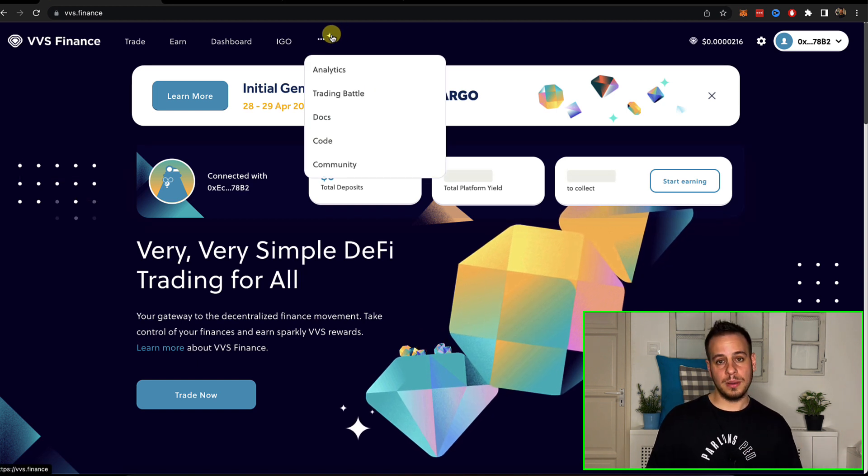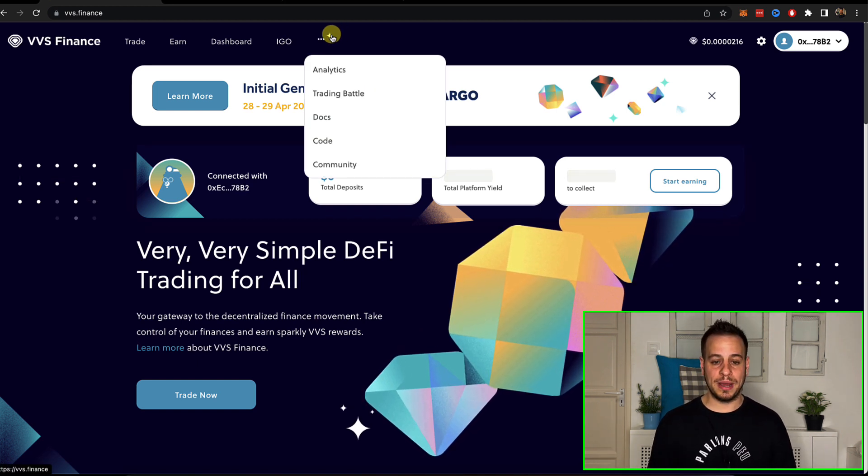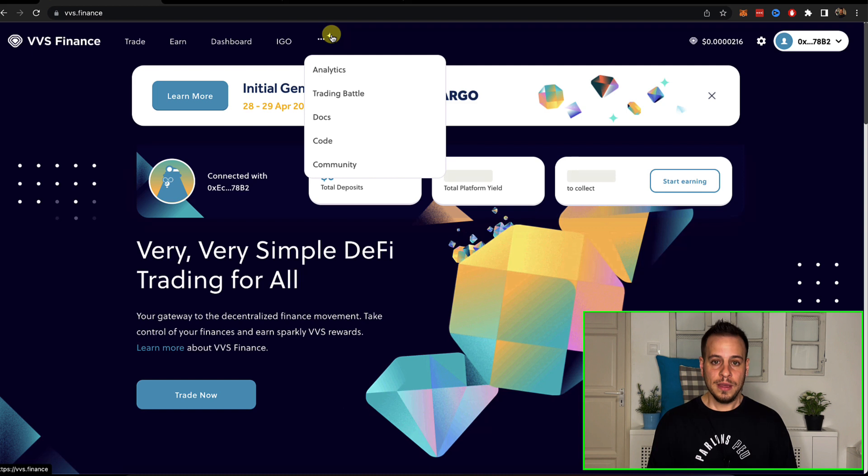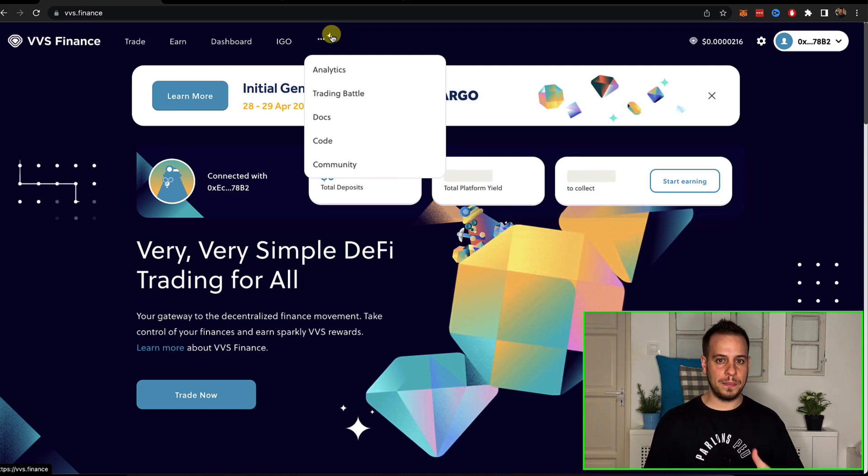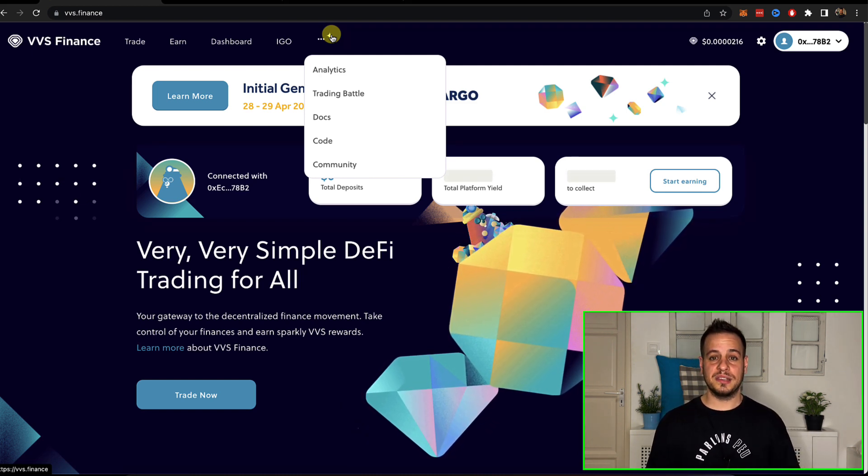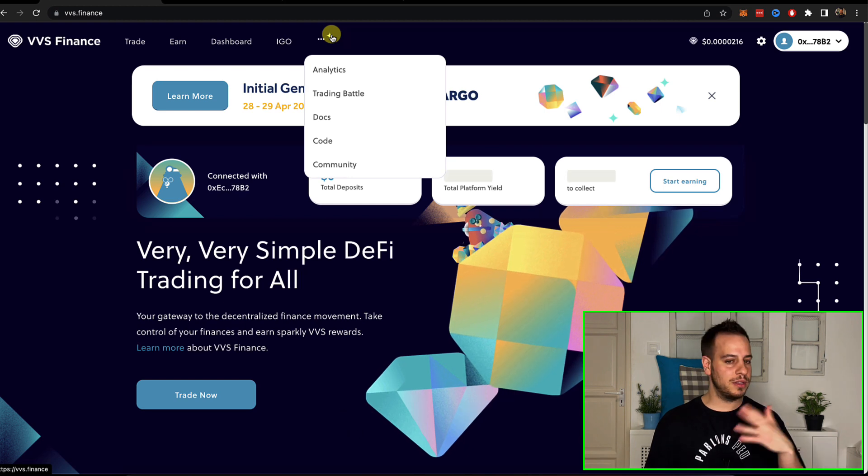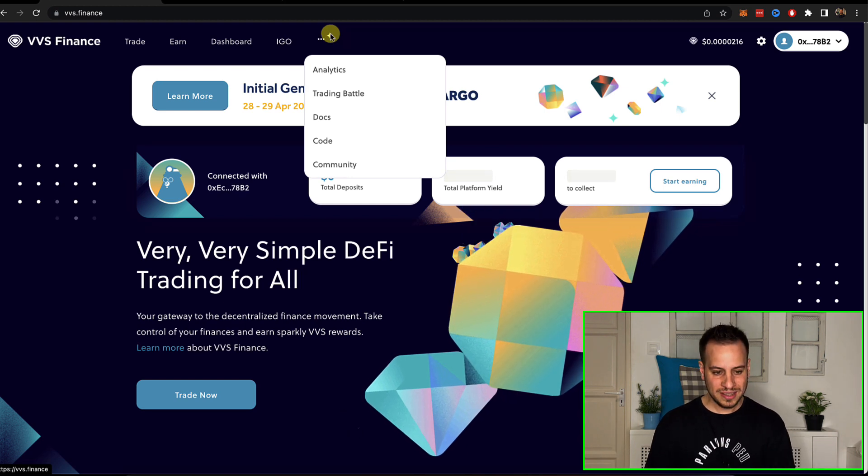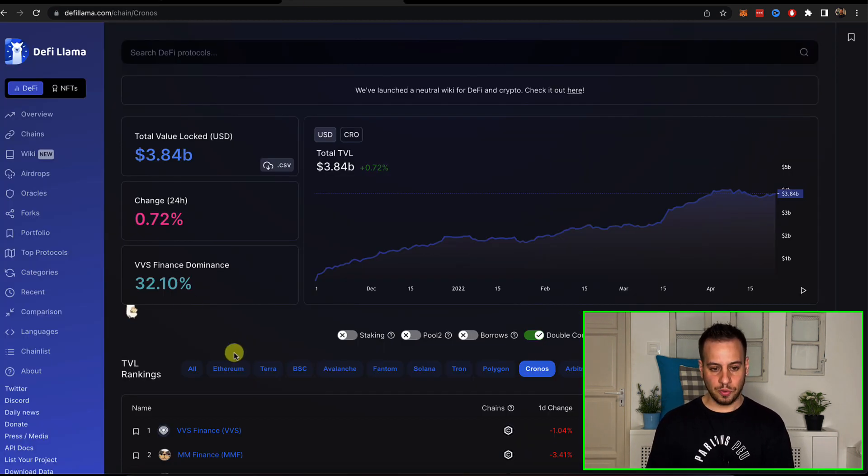If you're not familiar with PancakeSwap, it's the main DEX and yield farming on Binance Smart Chain which is a fork of SushiSwap, one of the biggest DEXs on Ethereum originally, now in a lot of other chains. And this is the main DEX on Cronos.